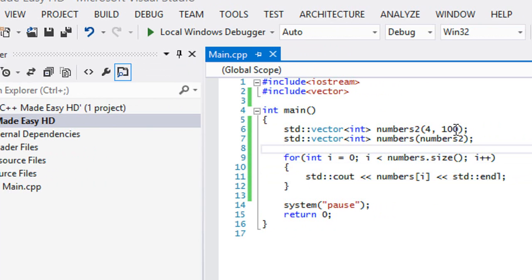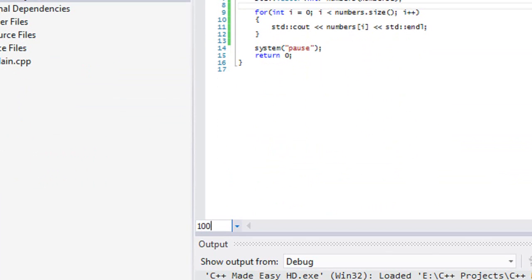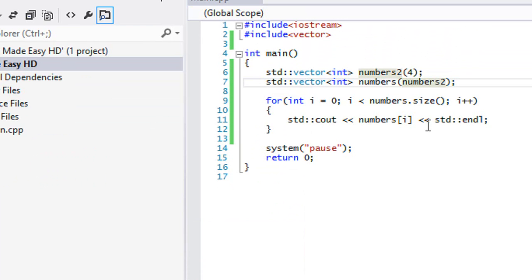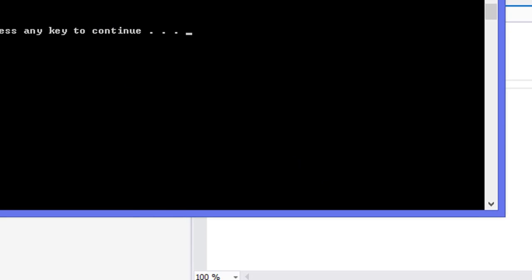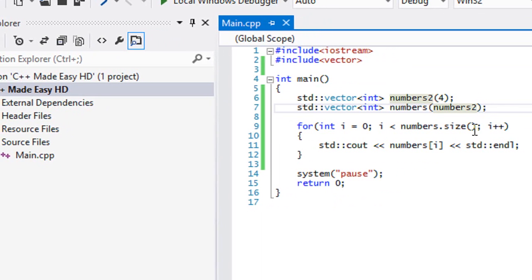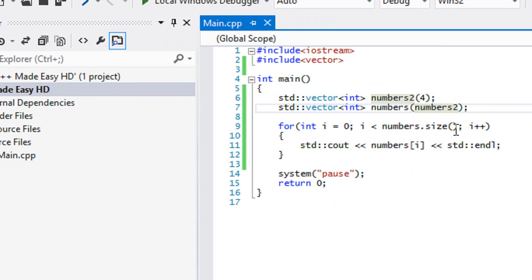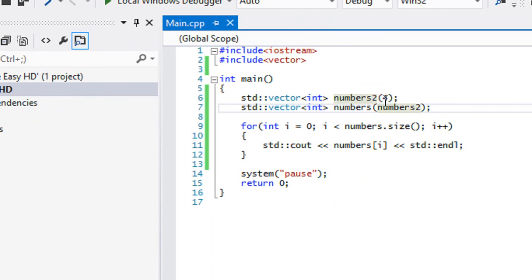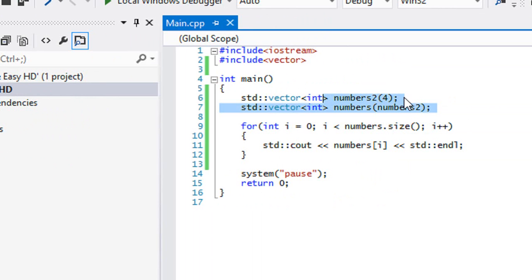If we set the size to four but don't assign a value to the elements, the default value is set to zero — so we get all zeros. That's for integers: if you don't assign a value it becomes zero. So whenever you assign a size to a vector, that's the number it will place in each element by default.